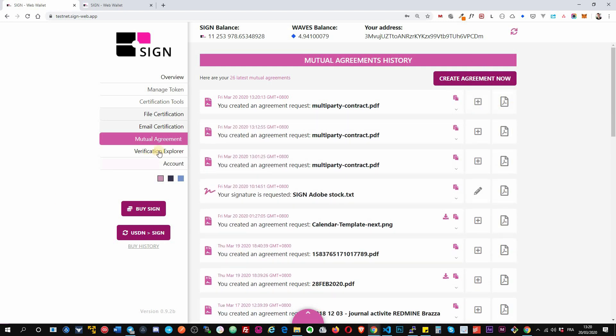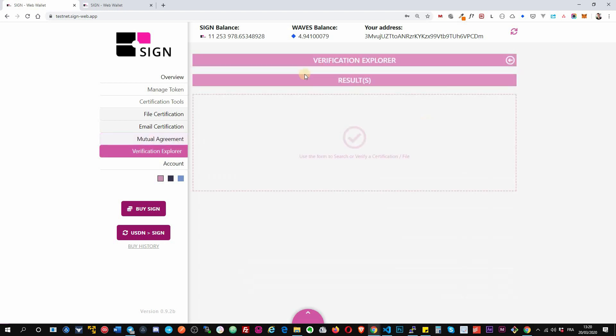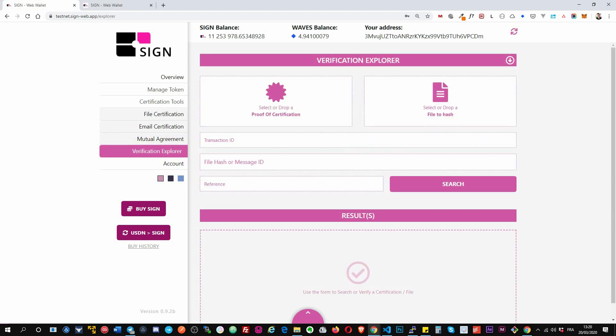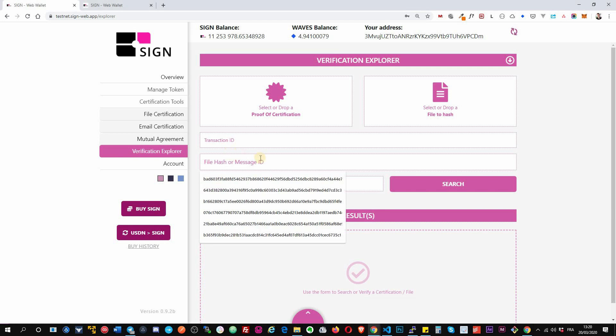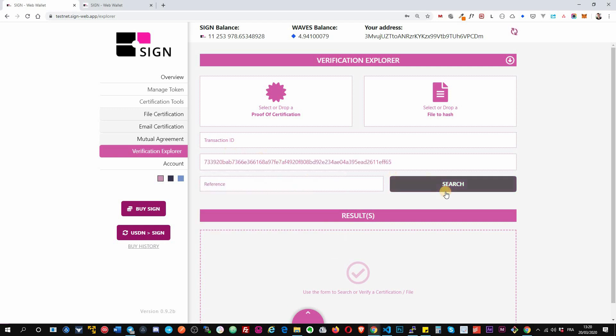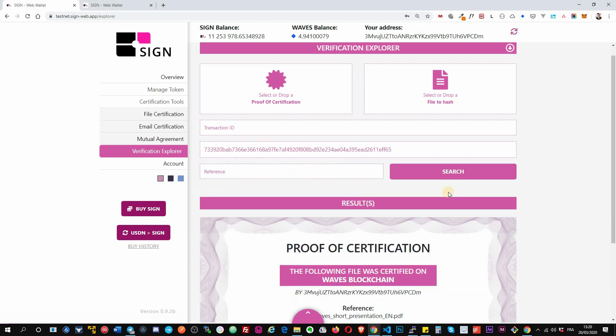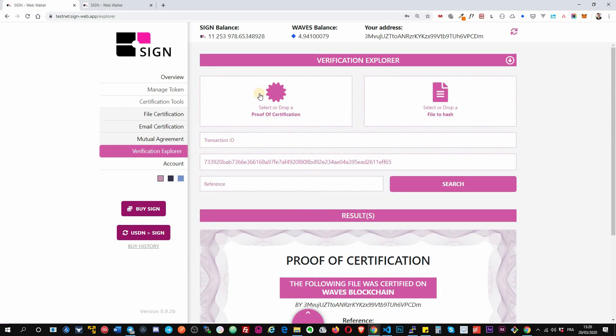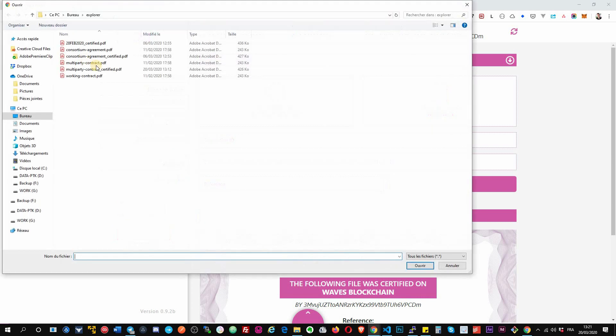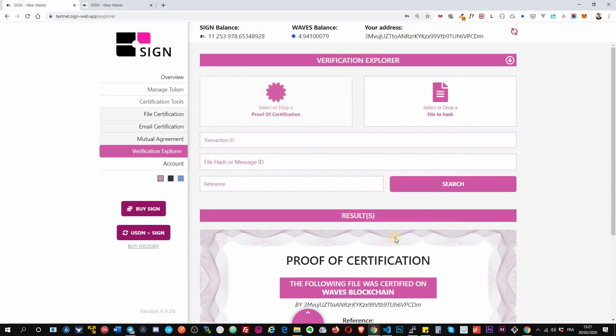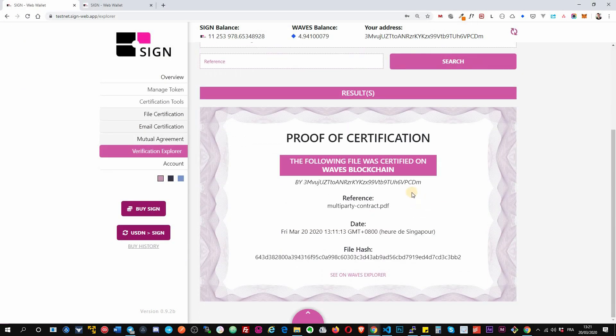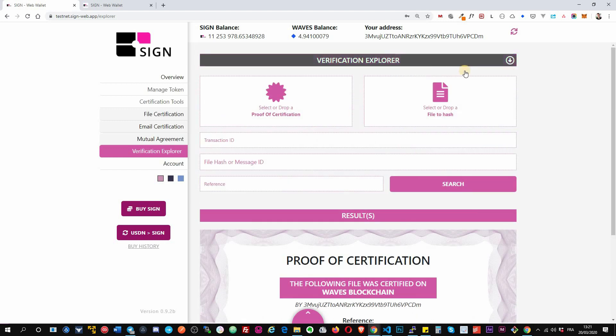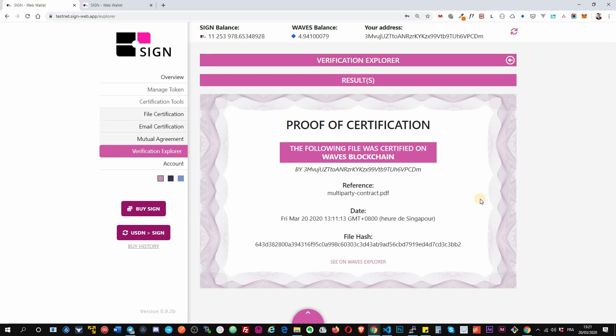Okay, then the verification explorer we just saw it earlier. So this will allow you to search if a file has been already certified, or you can search a transaction ID by transaction ID or by reference. For example, if I put hash of a file here, if it exists it will find the certification proof. Okay, similarly when you certify a document or an agreement, you can download the certification proof that you can share also, and by selecting the certification proof here it will also retrieve the information if it exists. Okay, so this is the verification explorer.